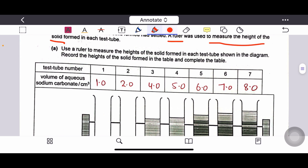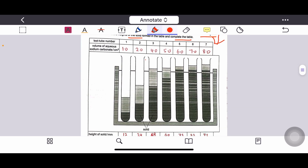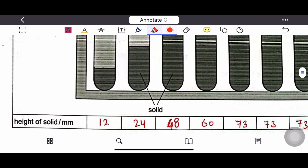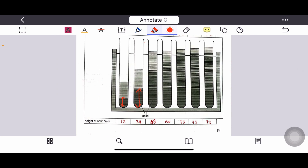Use a ruler to measure the heights of solid formed in each test tube and record the heights in the table. The values should be measured in millimeters: convert centimeters to millimeters — for example, 1.2 cm becomes 12 mm. Pick the values from the diagram and complete the table accordingly.